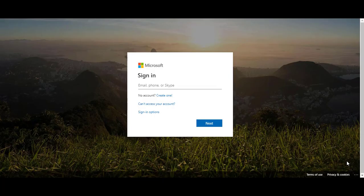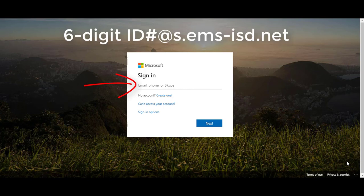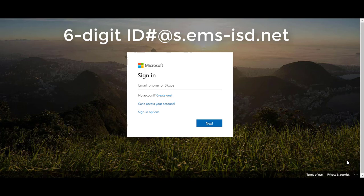To login to your Office 365 account you will begin by typing your district email. Your district email is your six-digit student ID number at s.ems-isd.net.